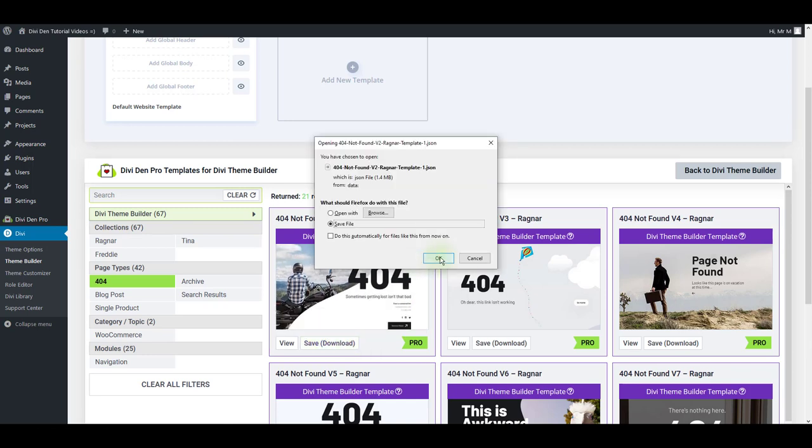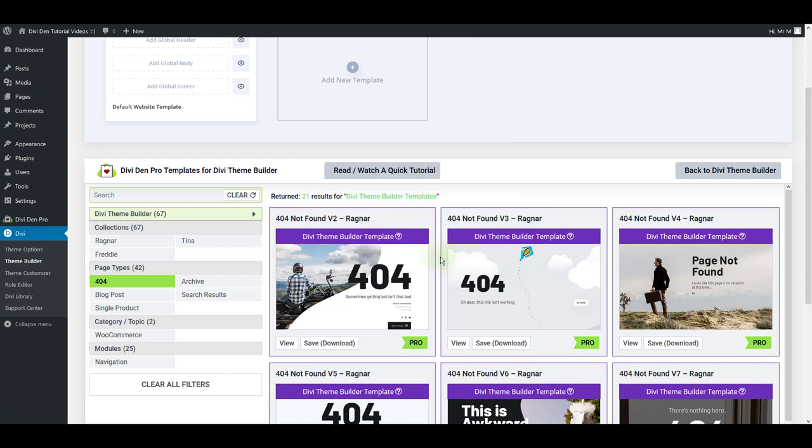This is going to store the JSON file on your computer, so these files can't be directly saved to the Divi library. Instead, they are downloaded.